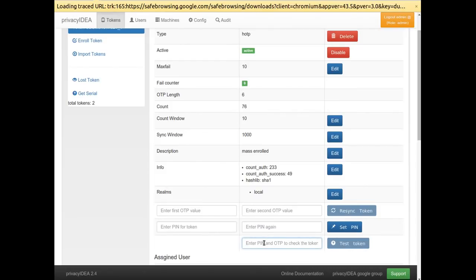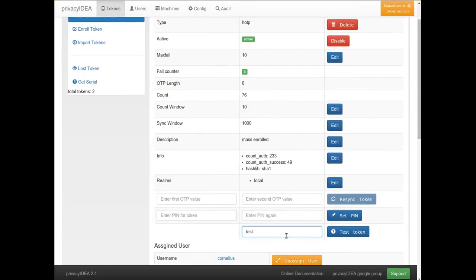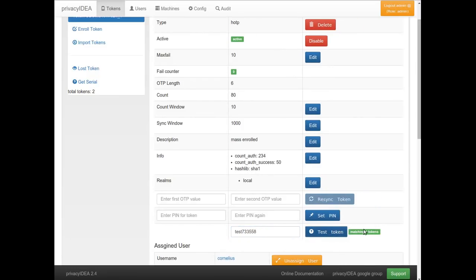I have set the simple OTP pin 'test', my all-time favorite OTP pin. I push the button at the one-time password and you see Privacy IDEA can authenticate this successfully.